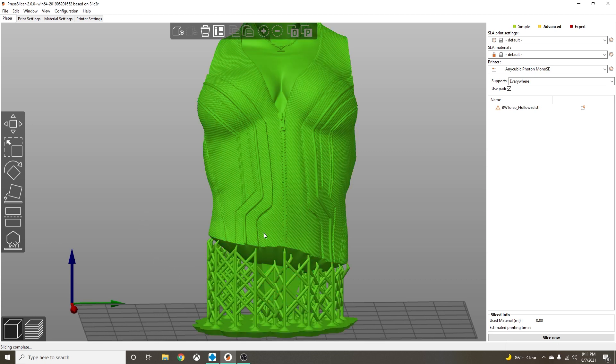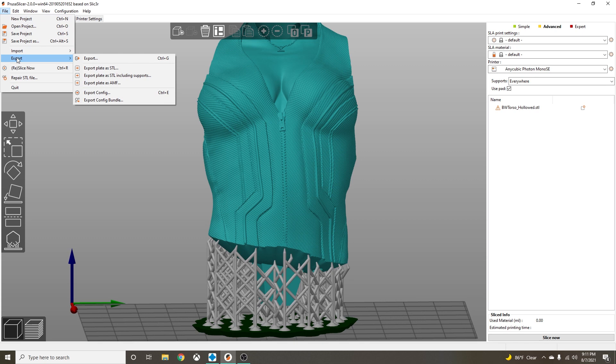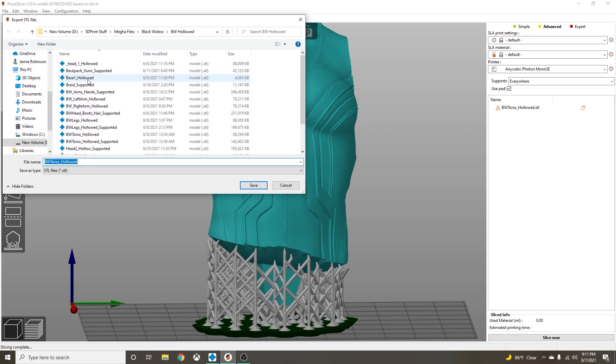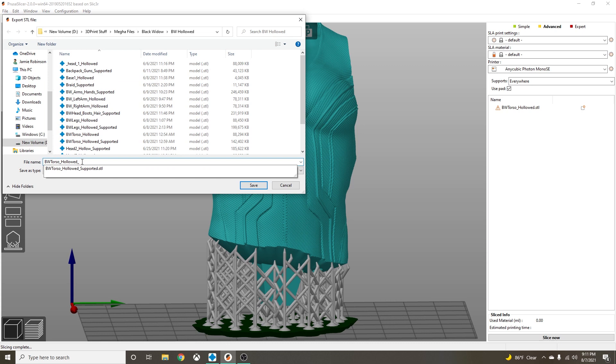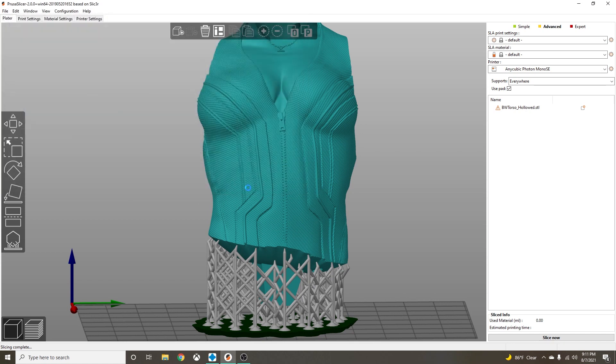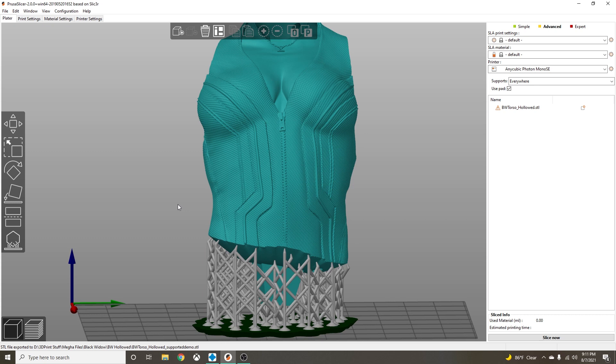All right, when you have this done, we are going to do nothing else in PrusaSlicer. We're going to go up here to File, Export, Export, Export Plate as STL Including Supports. We're going to save our file as whatever we can remember it as. I usually save it as... I'm going to do it as demo here because I've got one already saved. And then we're good. We're finished with PrusaSlicer.